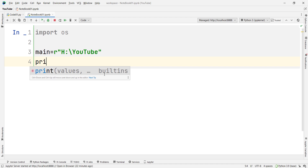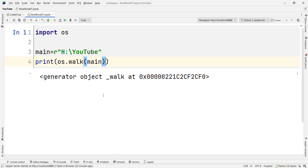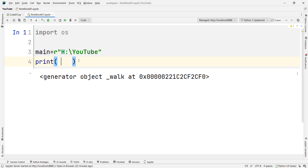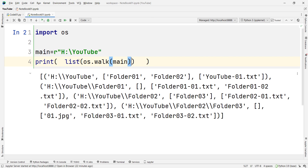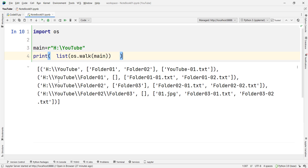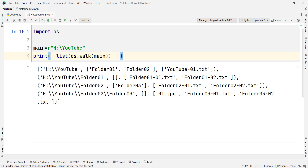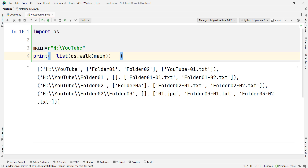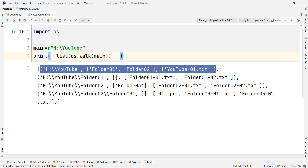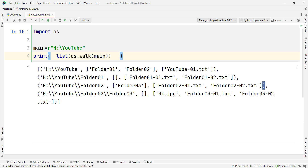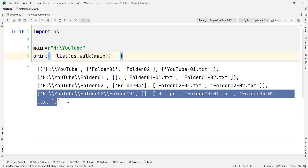If I print os.walk and run the code, you can see the result is an object — a generator object. We cannot see the content directly. So in order to see the output clearly, let's print list of this. If I run the code, you can see the output. I've made it a little smaller to explain it better. We have a list containing different tuples. This is the first tuple, this is the second tuple, this is the third tuple, and this is the fourth or last tuple.